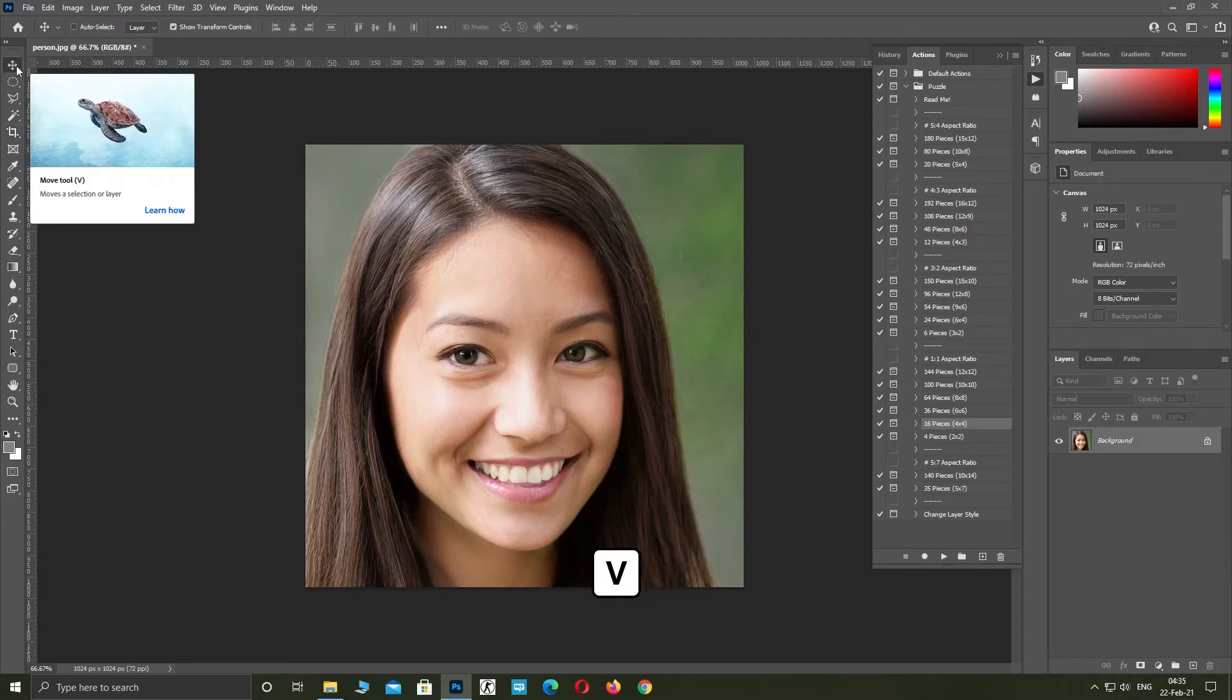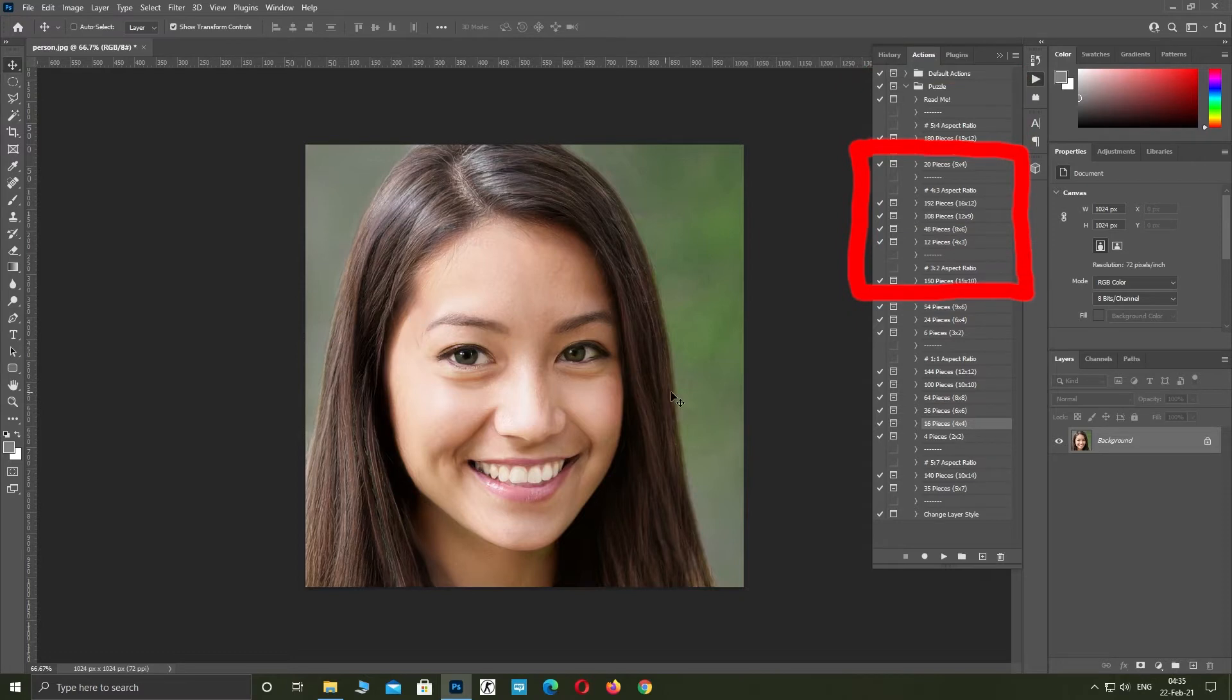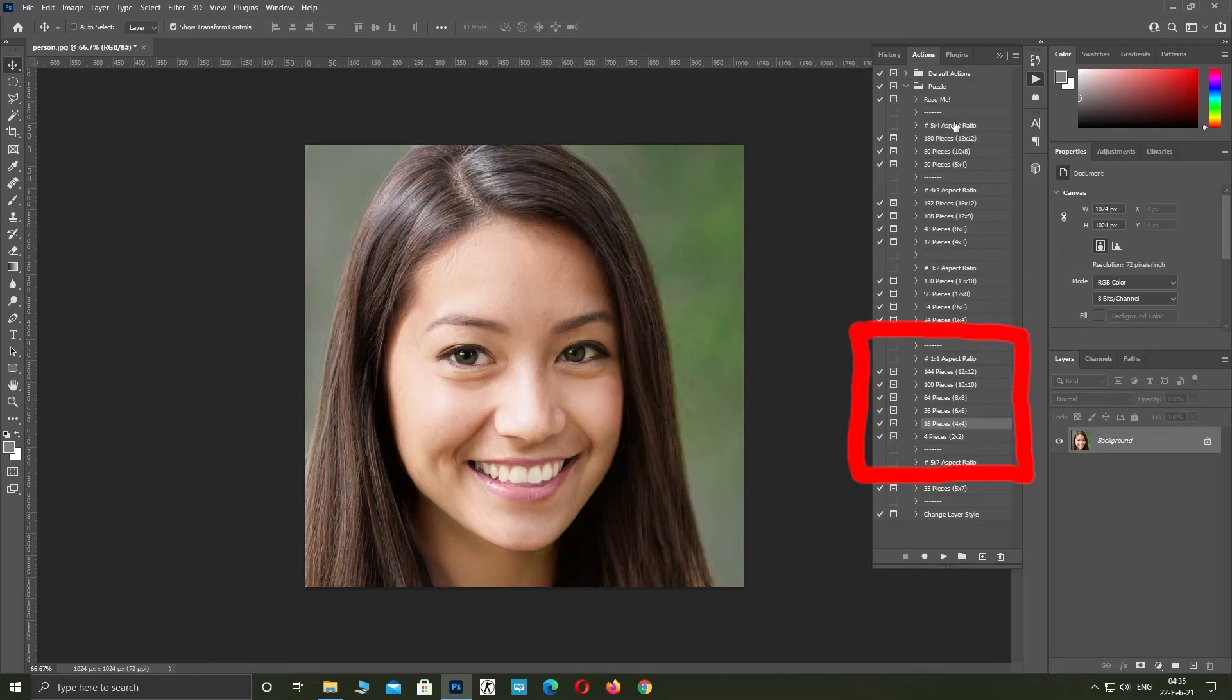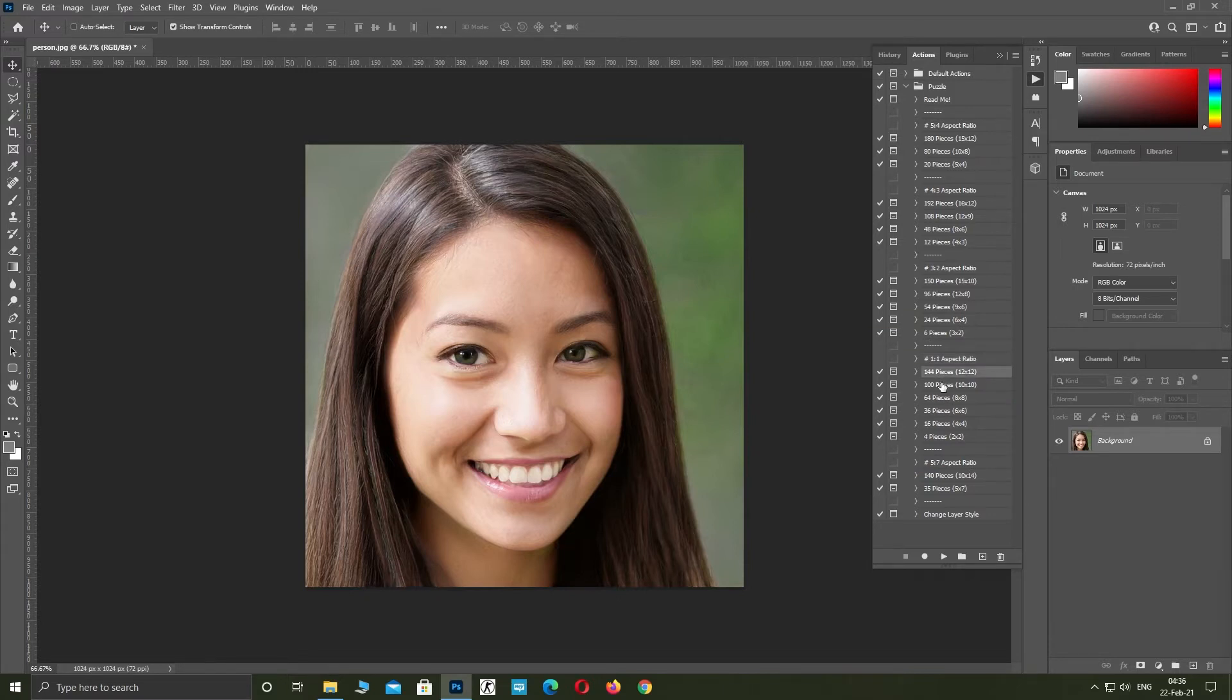Click V for the Move Tool and find your aspect ratio. Now you choose how many puzzle pieces you want to make and click on it once. For this video, I'm going to choose 16 pieces.